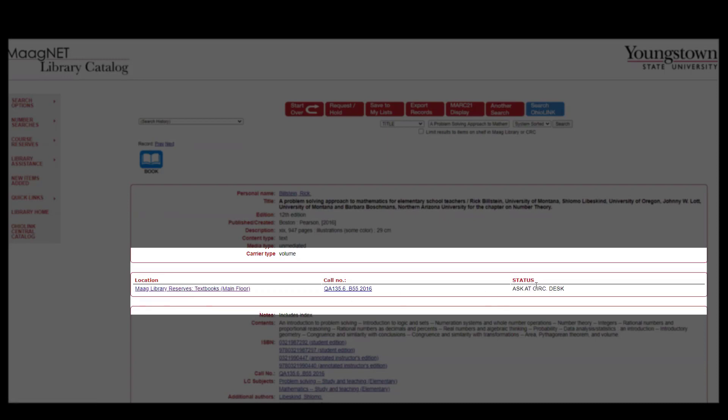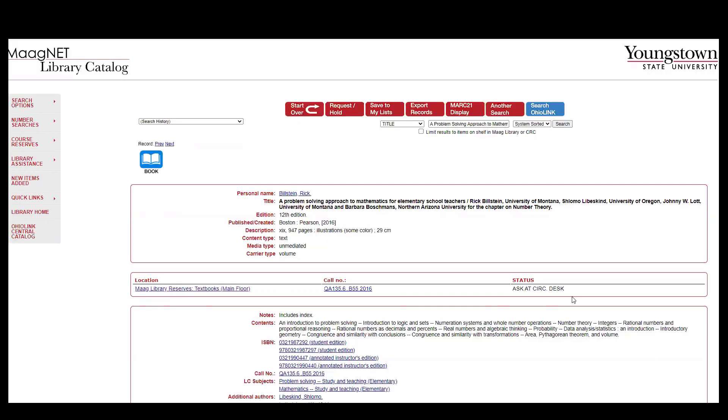Here it will tell you to ask at the circulation desk because someone from MOG staff has to grab that book for you. If you have any questions please let us know.